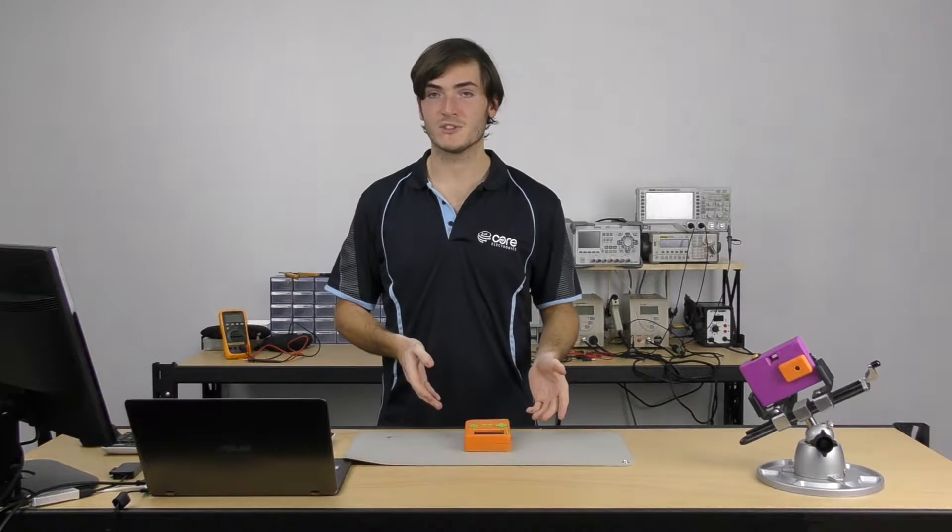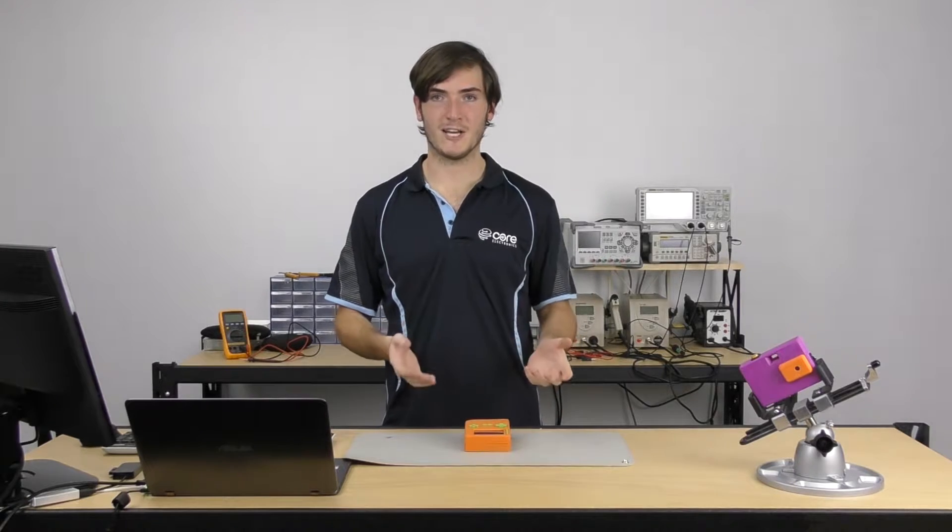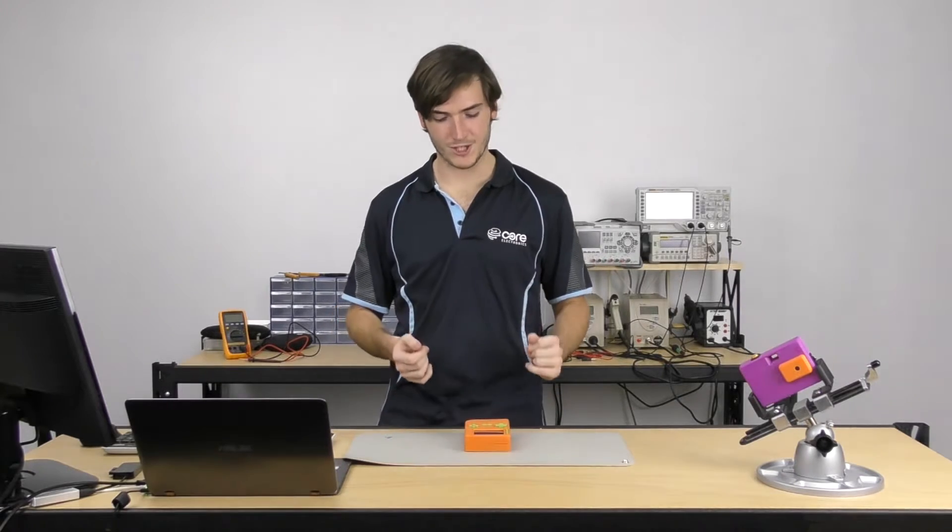G'day, welcome to the lab. My name is Michael and today I'm going to be showing you our Raspberry Pi Zero W installed into a Pi Girl 2 project.